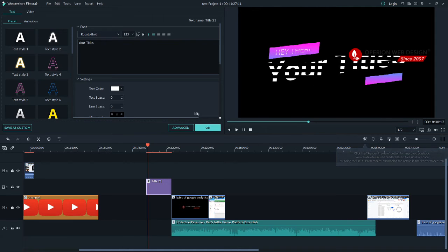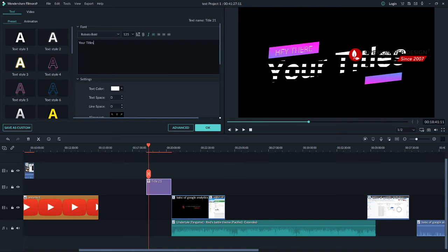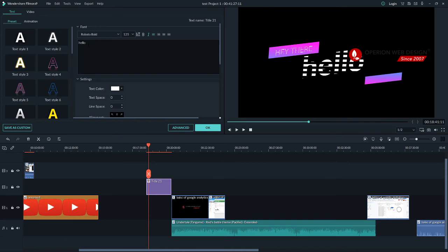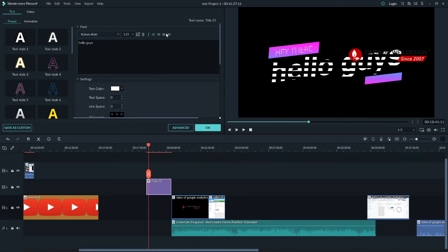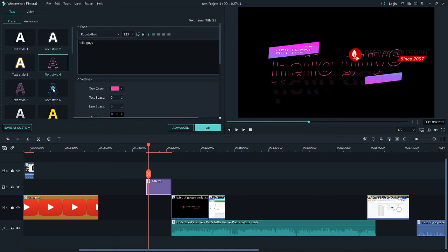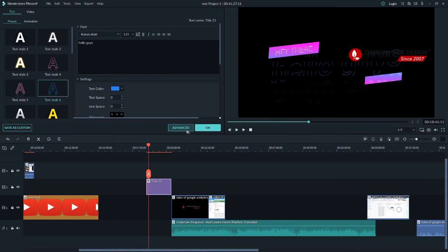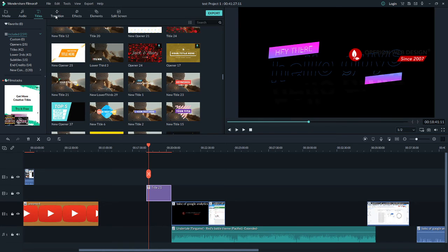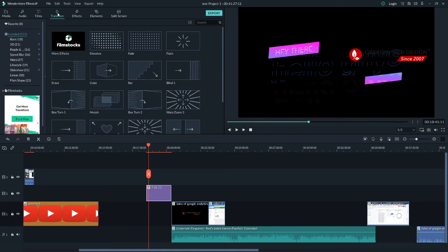You can edit the title however you like — you can edit the text color and the style. Now let's go to the Transition section.